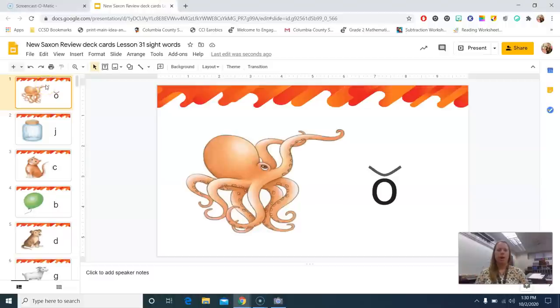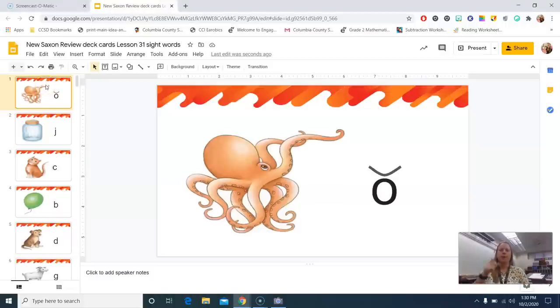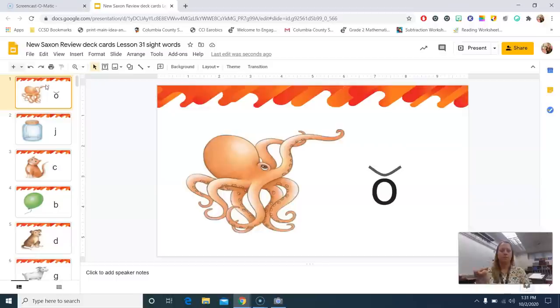All right, so let's echo the sounds you hear after me. Octopus, ah.